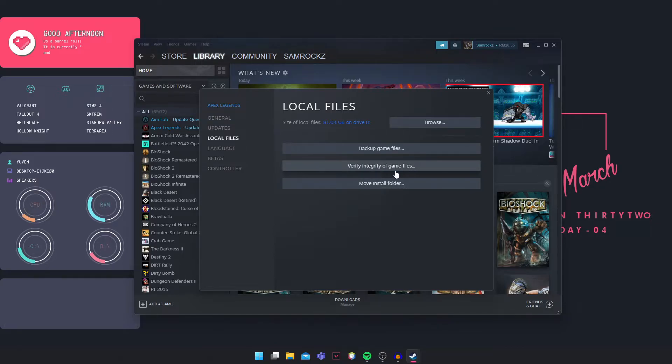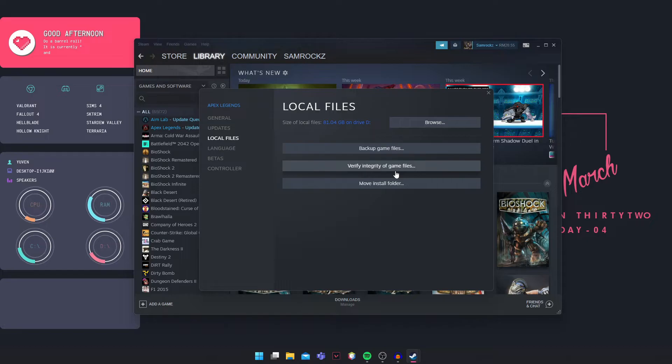What this will do is scan through all the files you've downloaded and search for any missing files. If some files are missing, it will download them and you'll have the game complete.